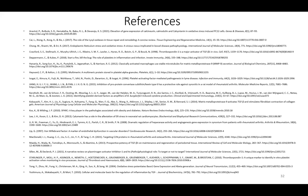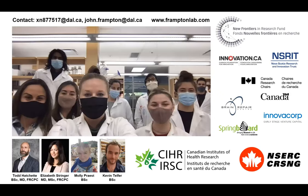This is the end of the presentation. Thank you for listening. I would also like to thank Dr. Frampton and his collaborators for providing this opportunity to work on this project, and also thanks to the funding agency for providing support to this project. Please let me know if you have any questions.